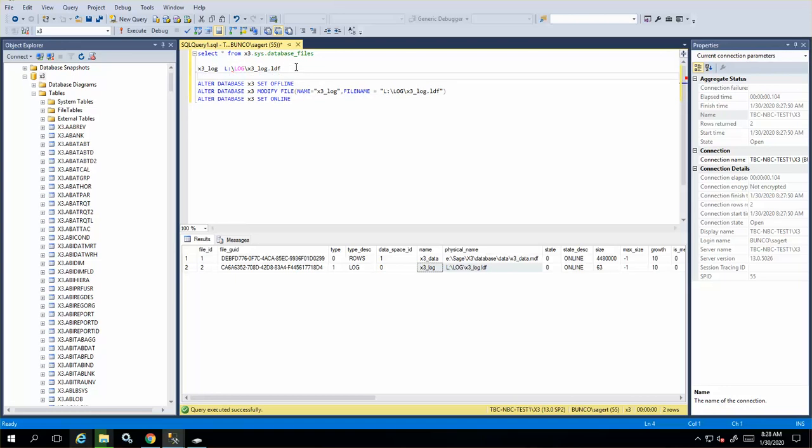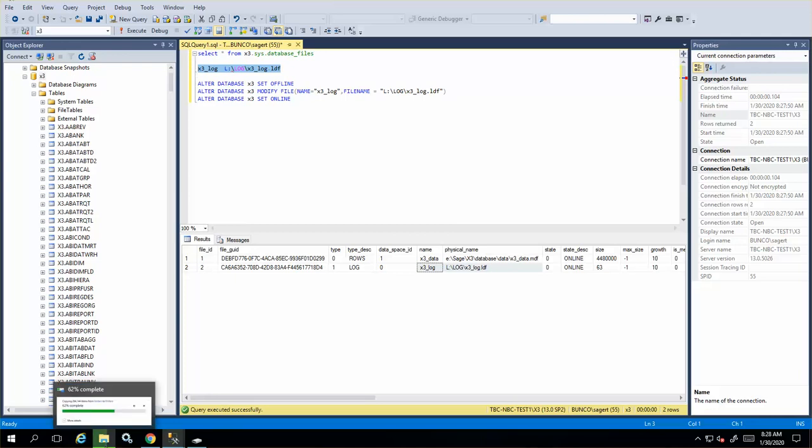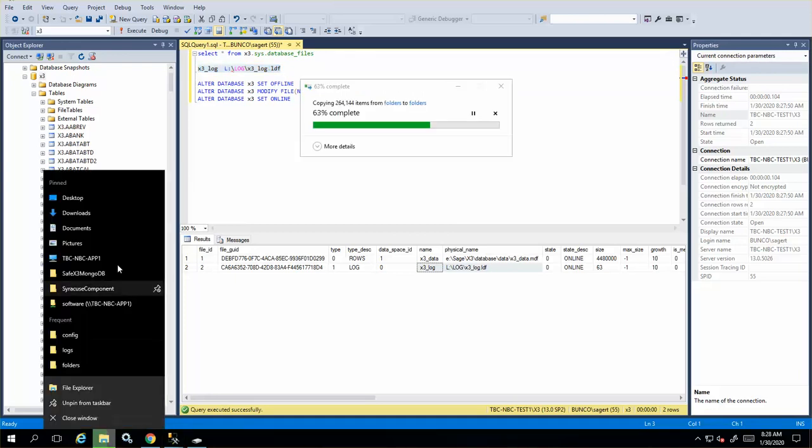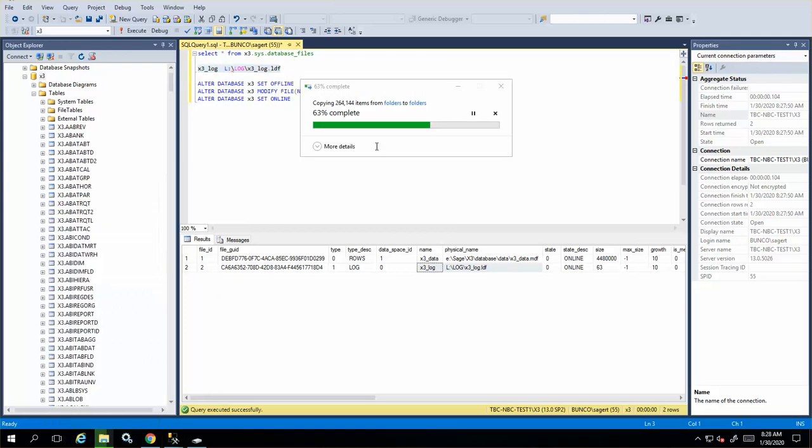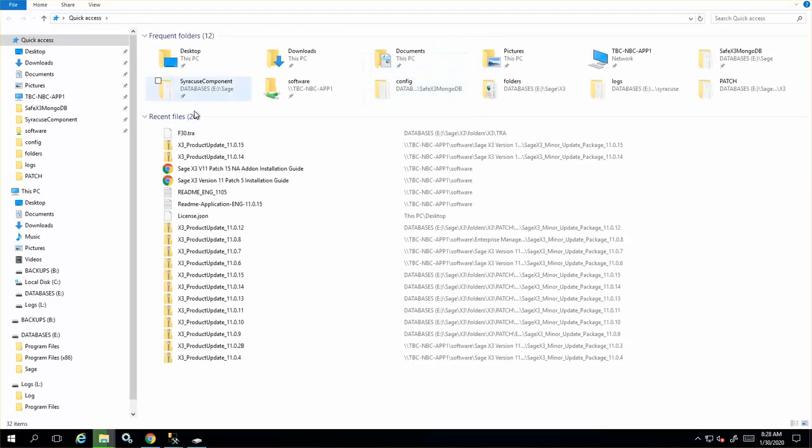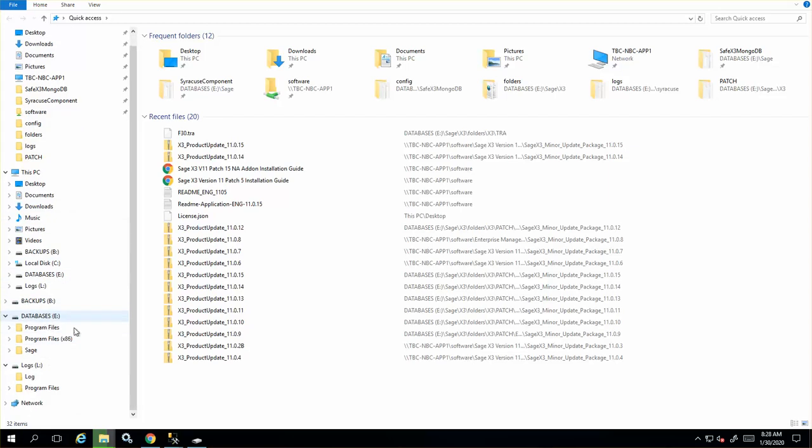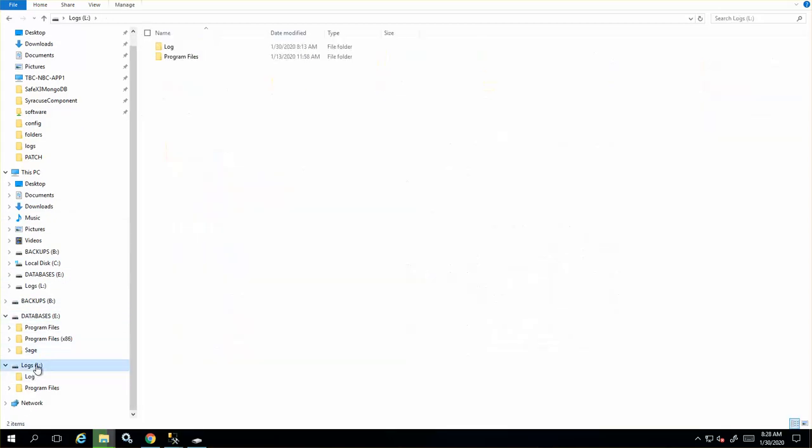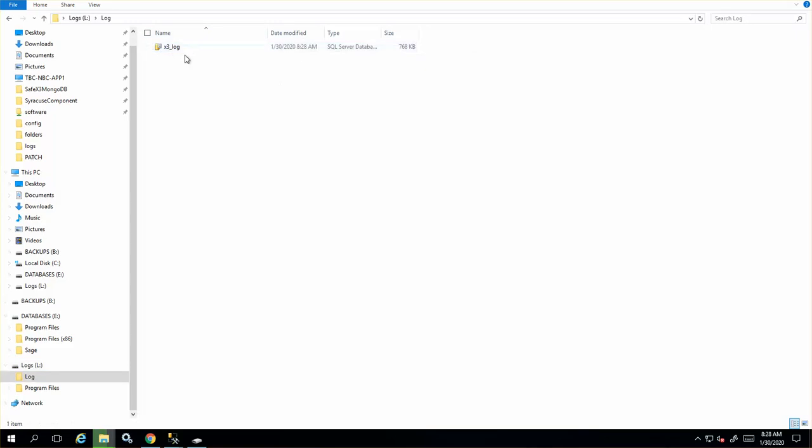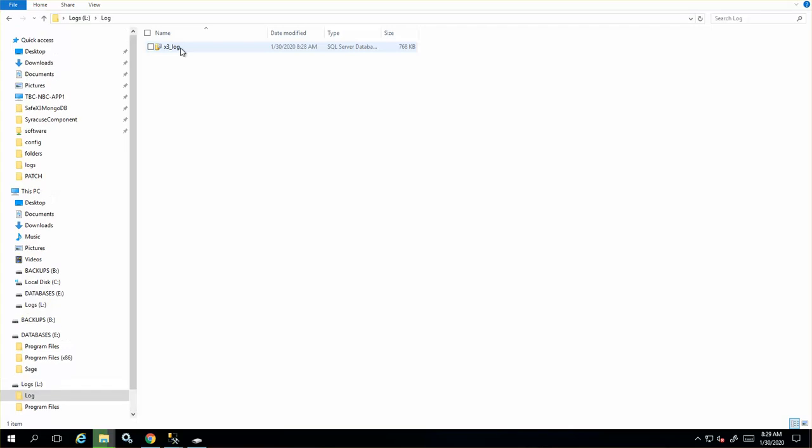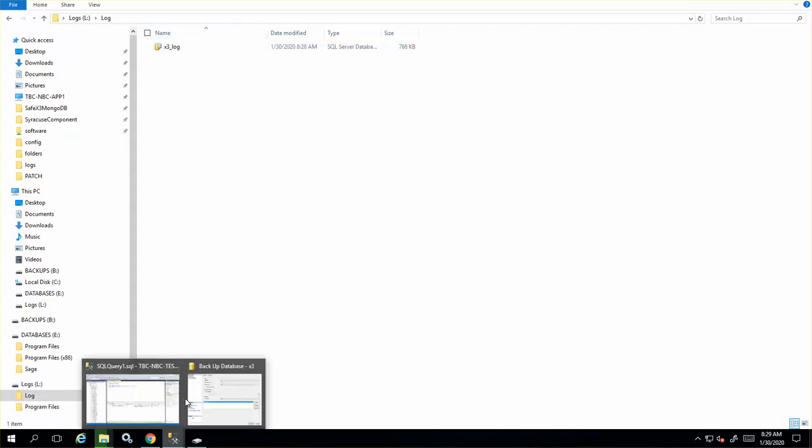Your next step is to actually move the log file. In my case, I wanted to move the log file to a separate drive. If I go into my file explorer, I will see on this drive I created this log file. Here's my X3 underscore log. You have to move this from the initial location that's identified in the management studio here.